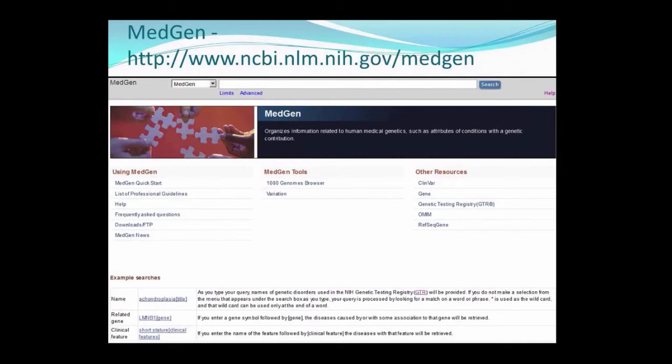MedGen is a resource from NCBI which provides information on conditions with a genetic component. It integrates information from many sources, including OMIM, Gene Reviews, PubMed, Genetics Home Reference, and many others. Some of MedGen's features include the ability to search by clinical findings in order to gather a differential diagnosis, quick access to professional guidelines, and transparency and cohesion between phenotype nomenclatures and disease hierarchies.